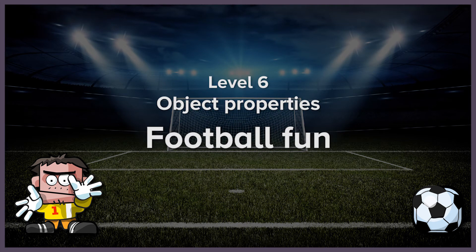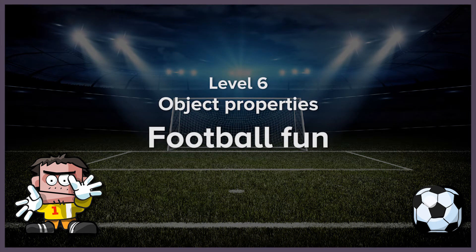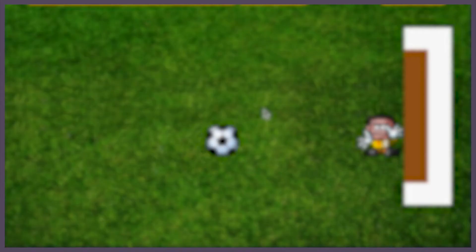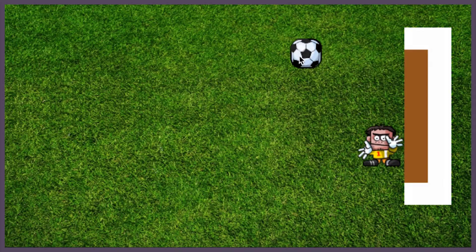In this lesson, we'll create a football game, looking at more complex ways of storing and using object properties.